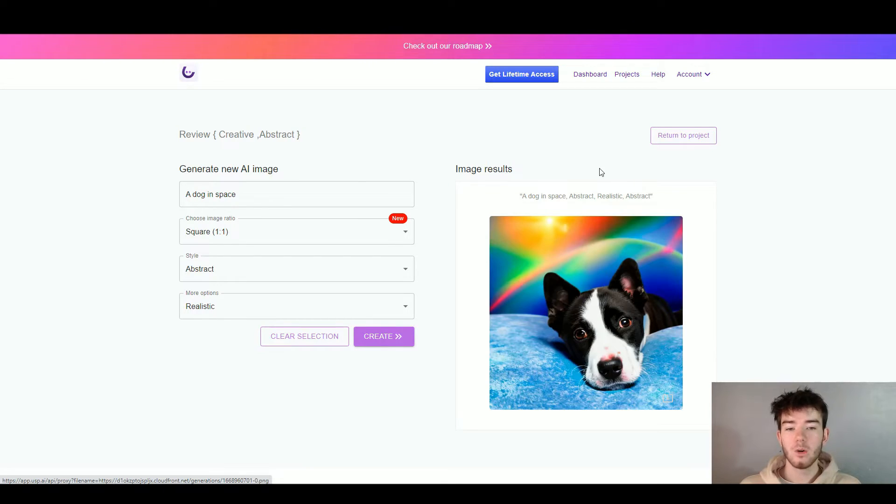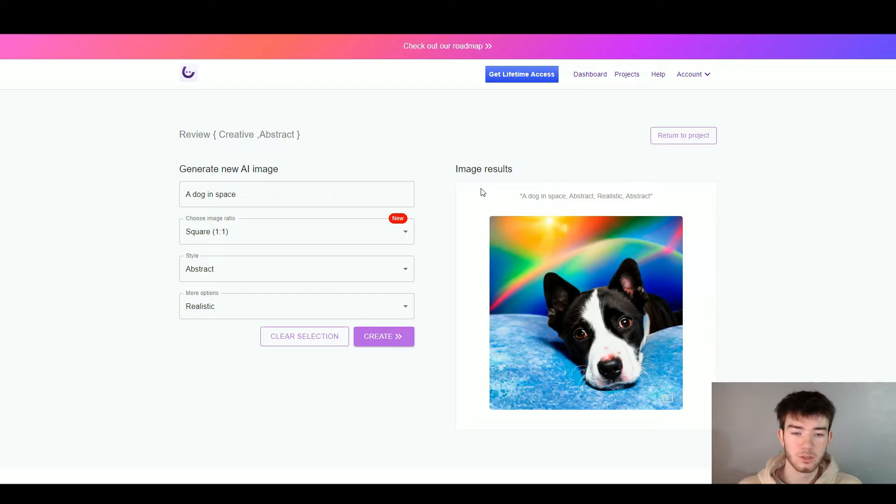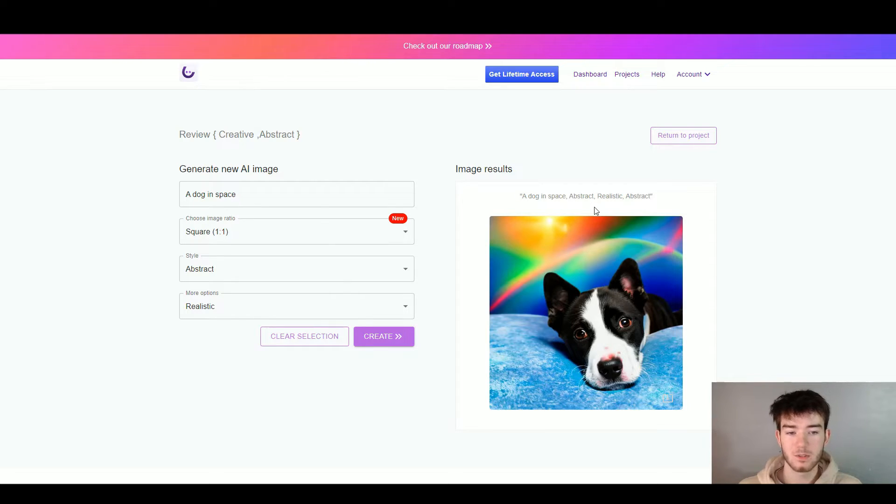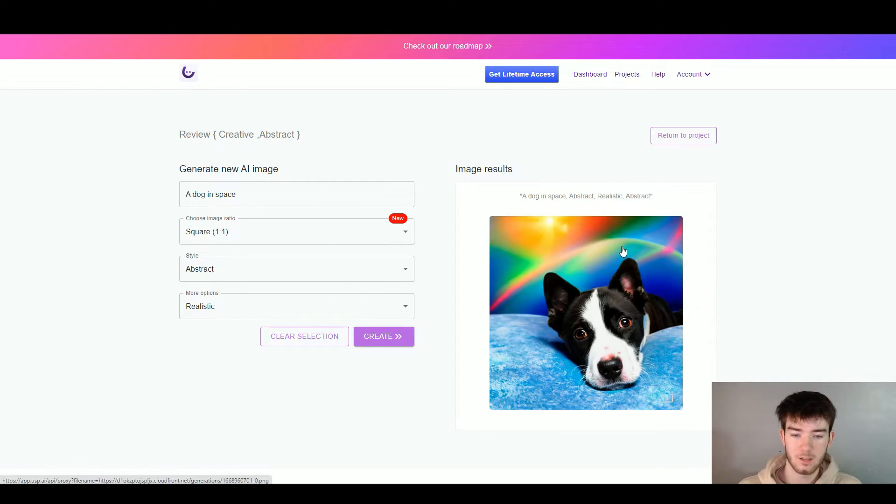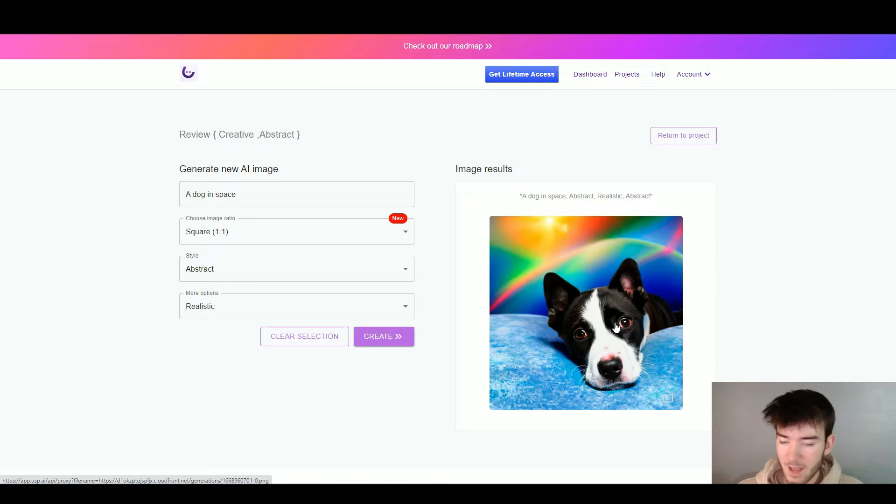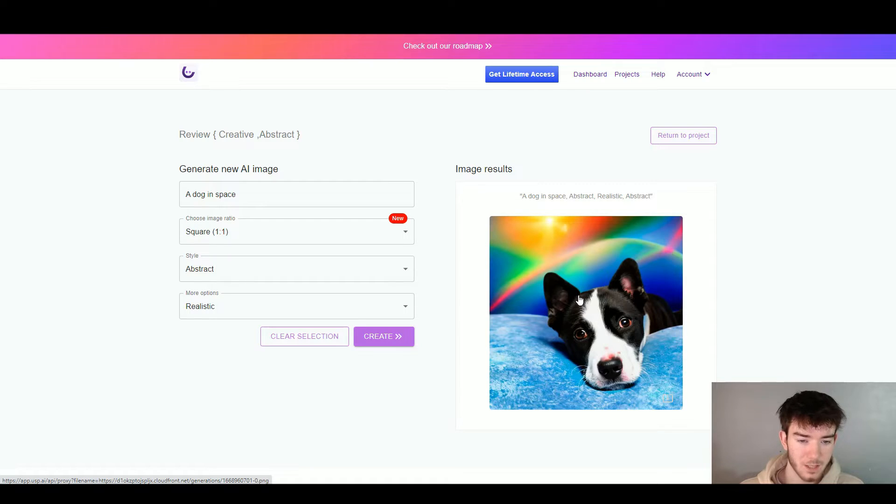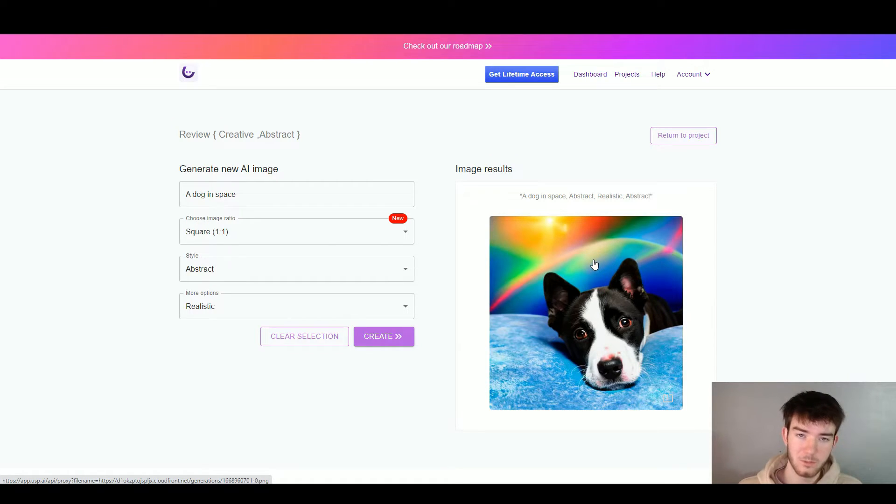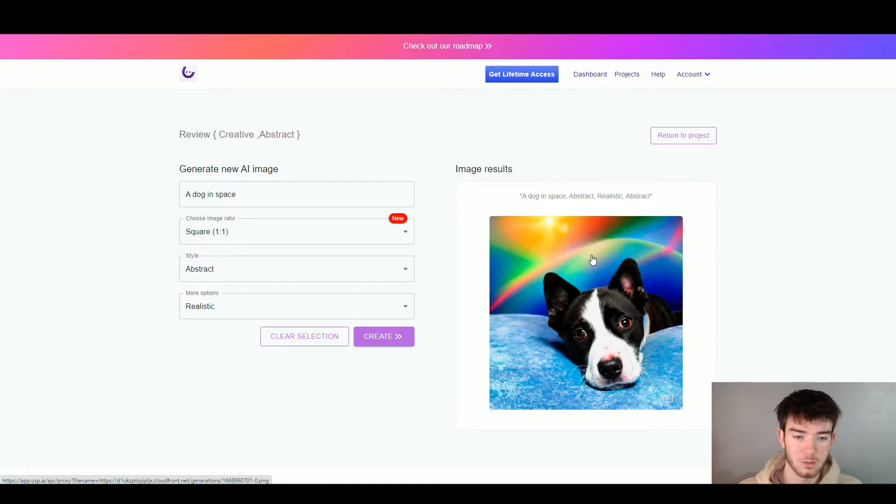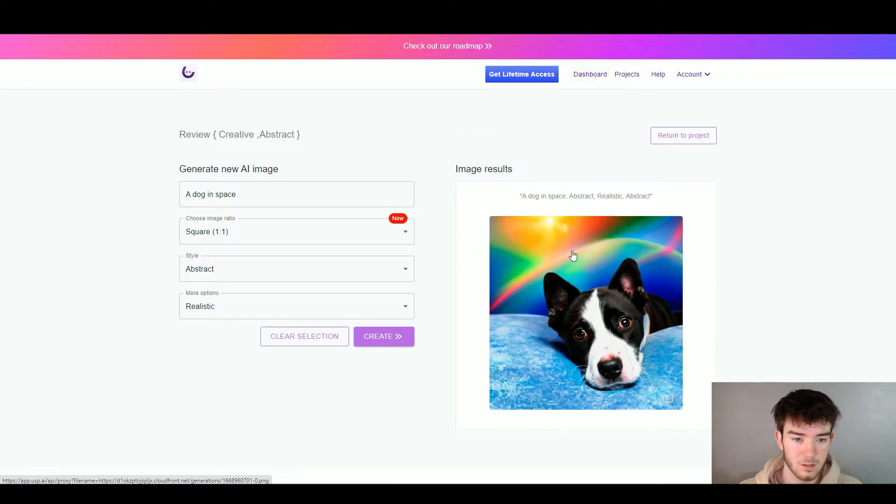And there you go, it gives you the image results of a dog in space, abstract realistic. So right here is my AI image that I have created of a dog in space. Pretty decent. It doesn't really look like space to me but who am I to judge? I don't know what space looks like in the vast universe.